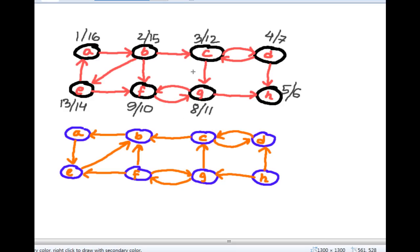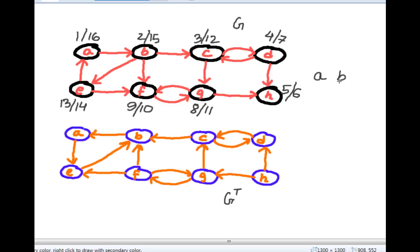So this is the starting and finishing time computed for graph G, and then this is G transpose. After computing the starting and finishing time, we note down the corresponding vertices in decreasing order: 16 is the largest, so A, then B, then E, then 14, then 12 so C, then 11 so G, then F, then X, and after that D and H.